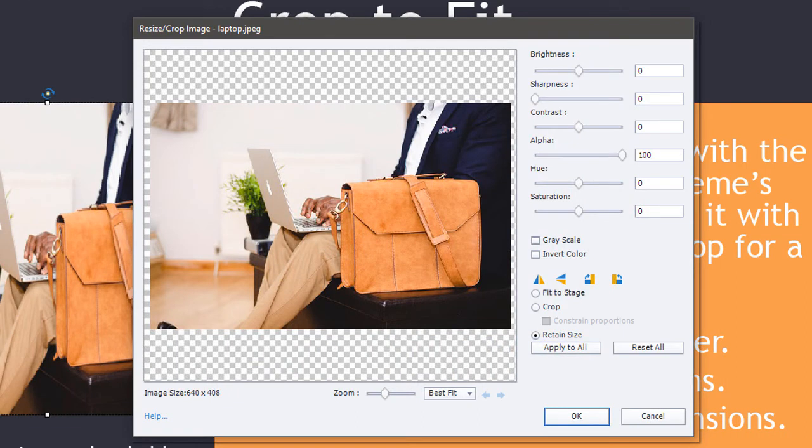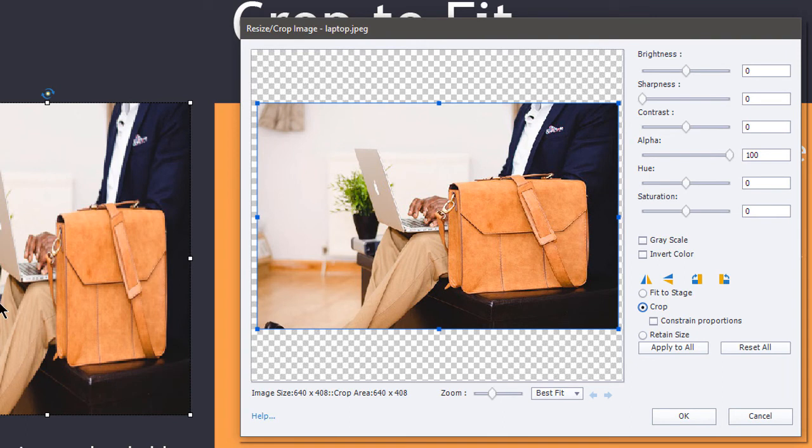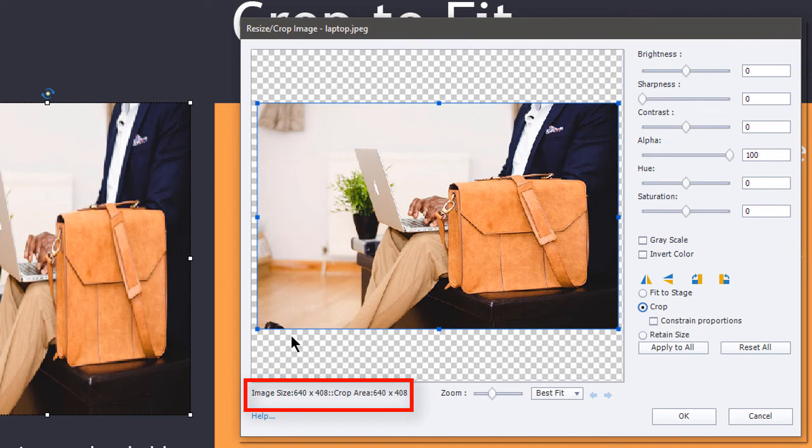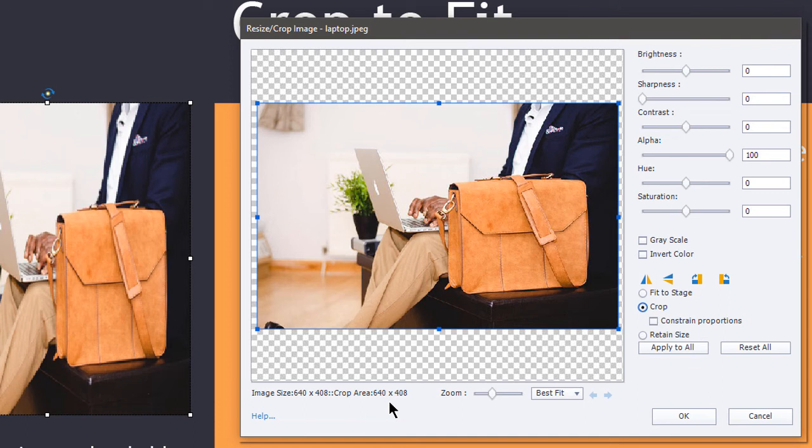I obviously want to crop this image again. So I'm going to go down here to where it says crop. I do not want to constrain the proportions because I'm going from a widescreen image to something that's more square. If you look in the lower left-hand corner of the crop dialog, it'll give you your original image size. In my case, that's 640 by 408. And then it's also going to give you your crop area. And right now that matches. It's 640 by 408. So all I have to do is move my crop handles to match the image placeholder original size out here.